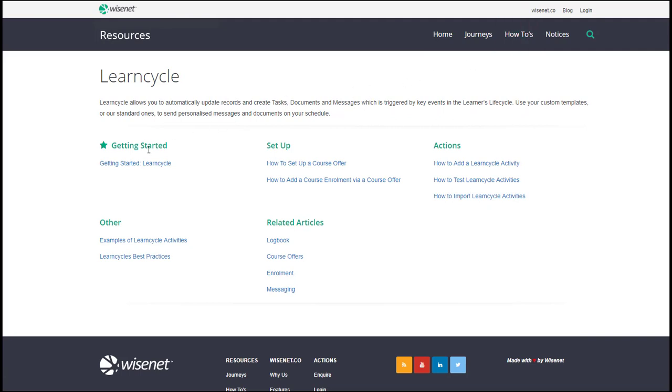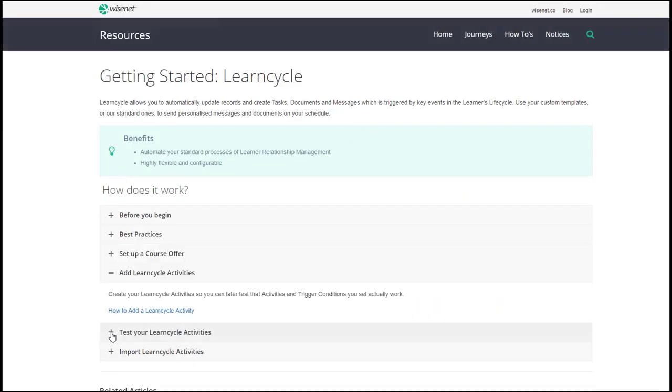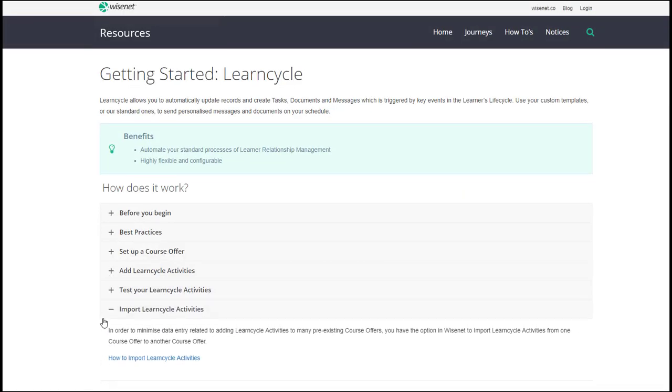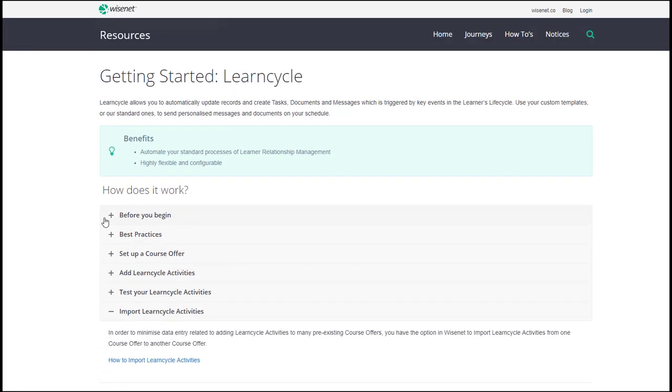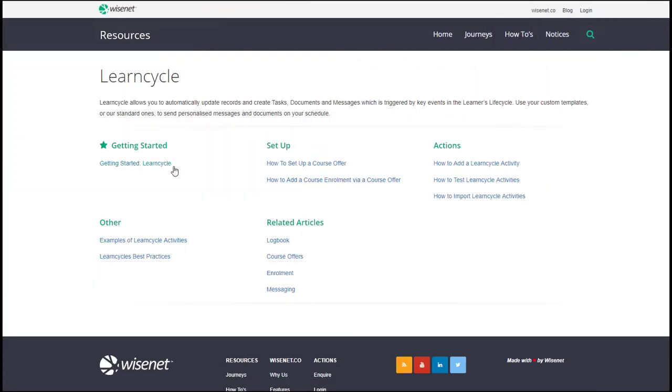If you are new to a feature, then you can choose the getting started option which has a more step-by-step, start-to-finish approach on how to use it. Click through each article in order to complete the feature. Or if you know what you need, simply click on the desired article.